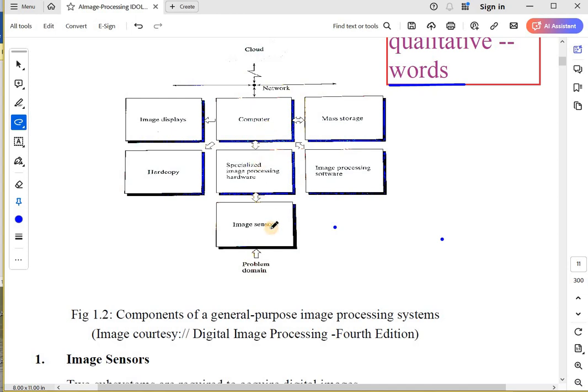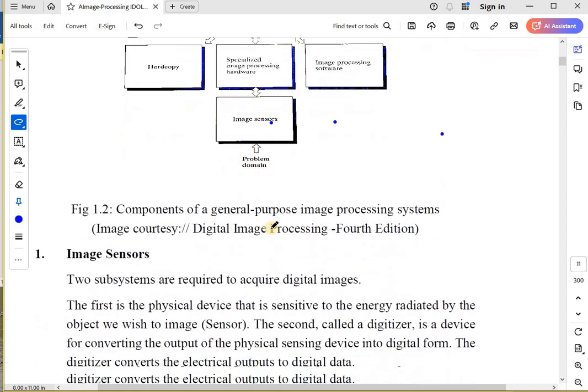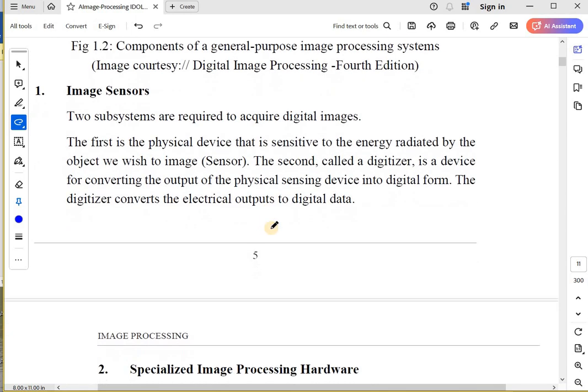So a very simple, basic diagram. Now let us see the components of a general image processing system in detail.